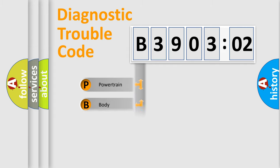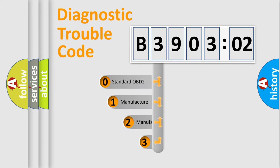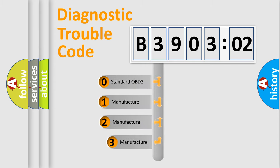Powertrain, Body, Chassis, Network. This distribution is defined in the first character code.